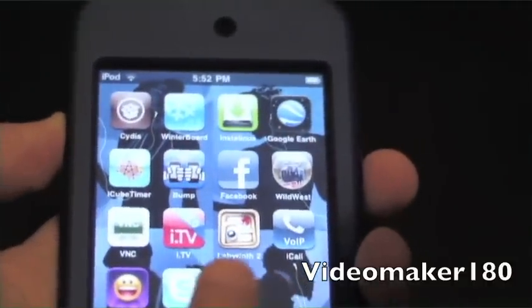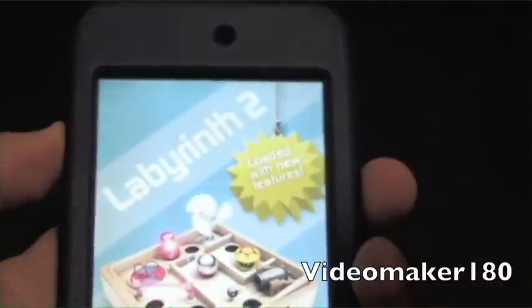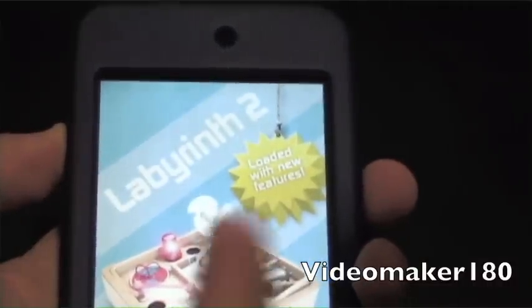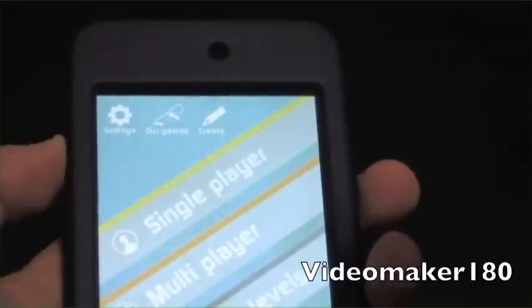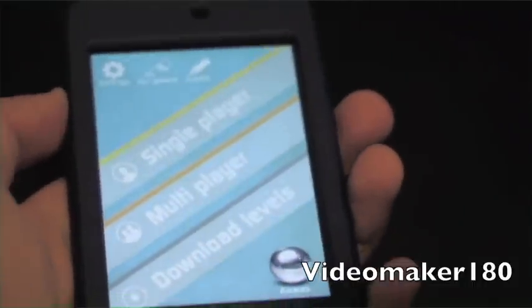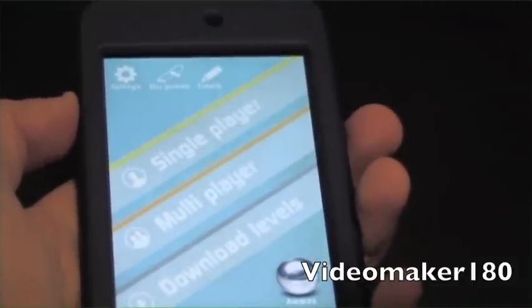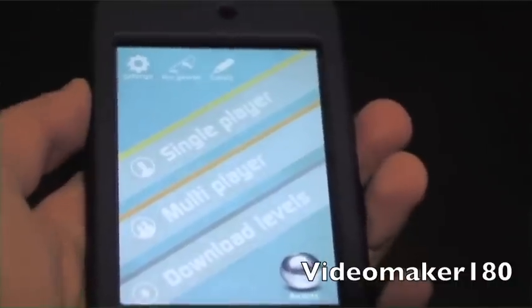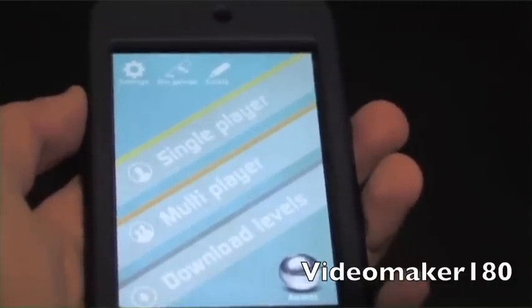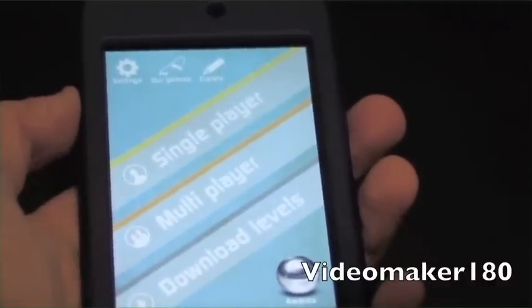So here's the icon right here. Just tap it to launch it. It says loaded with new features compared to the previous Labyrinth. If you want to download the previous Labyrinth, you can from the App Store — it's still available for $2.99. And if you want to get this one, it will cost you $4.99 from iTunes.